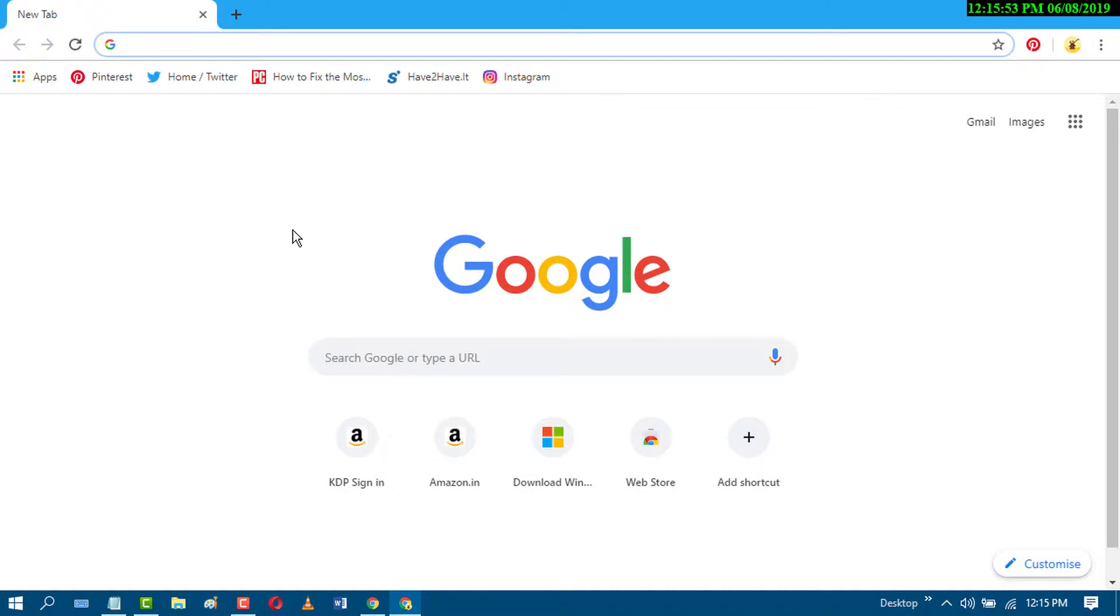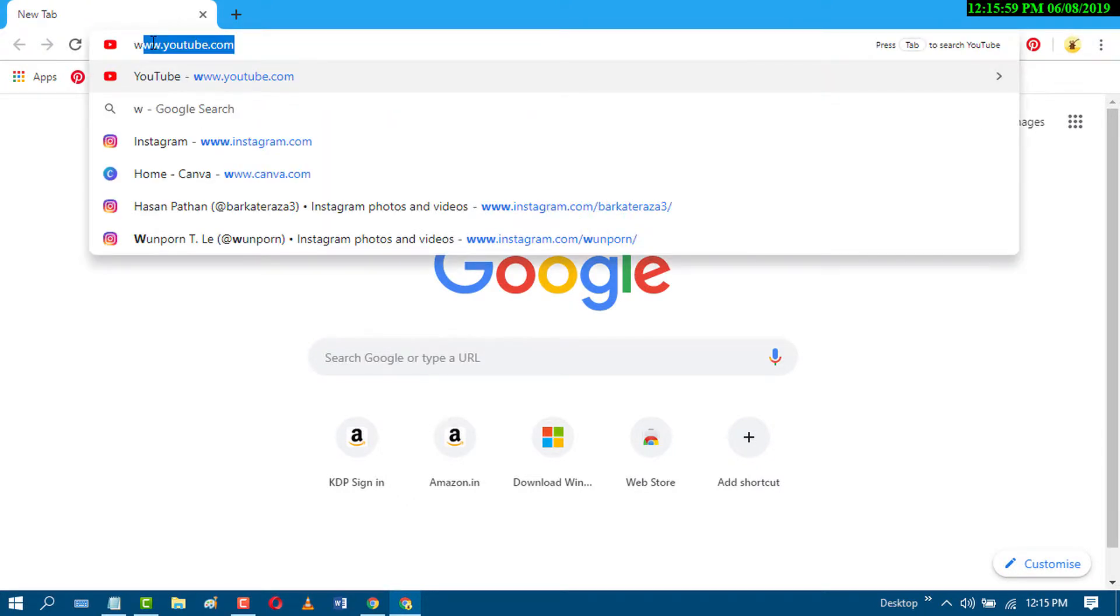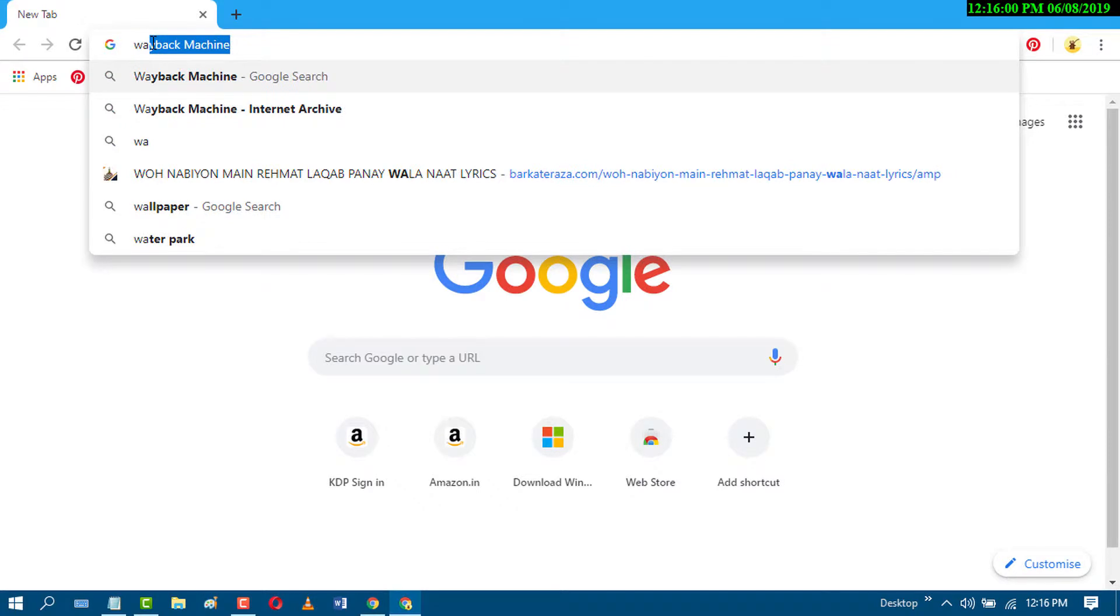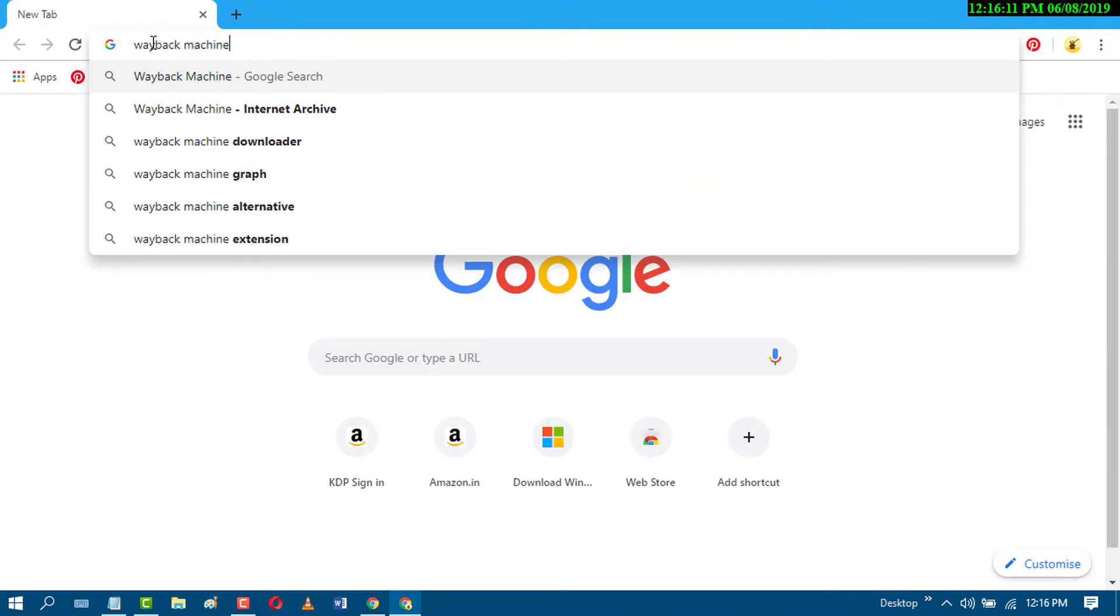So first of all, open your favorite web browser and search Wayback Machine and press enter.